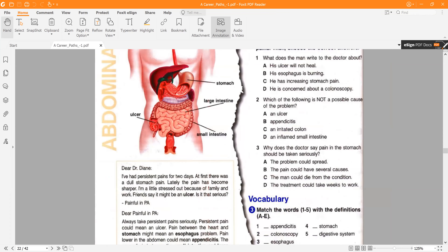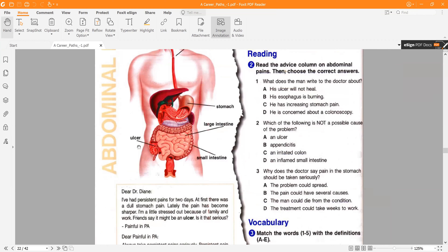Now let's read these questions. Question one: what does the man write to the doctor about? A) his ulcer will not heal, B) his esophagus is burning, C) he has increasing stomach pain, D) he is concerned about a colonoscopy. Question two: which of the following is NOT a possible cause? An ulcer, appendicitis, an irritated colon, or an inflamed small intestine. Question three: why does the doctor say pain in the stomach should be taken seriously? Listen again and answer these three questions.